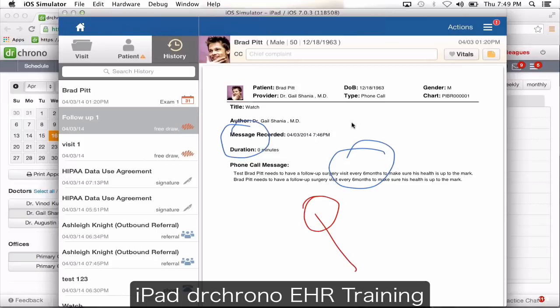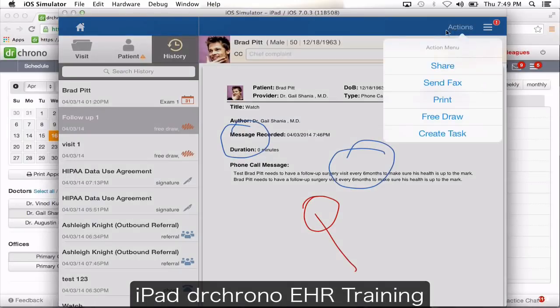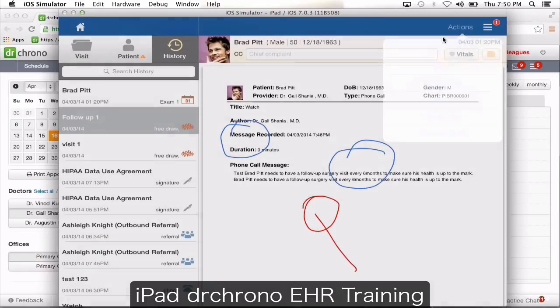Anything you want to take a printout of or fax out from the documents in the patient's history section — simply click actions, and you can send fax or take a printout.